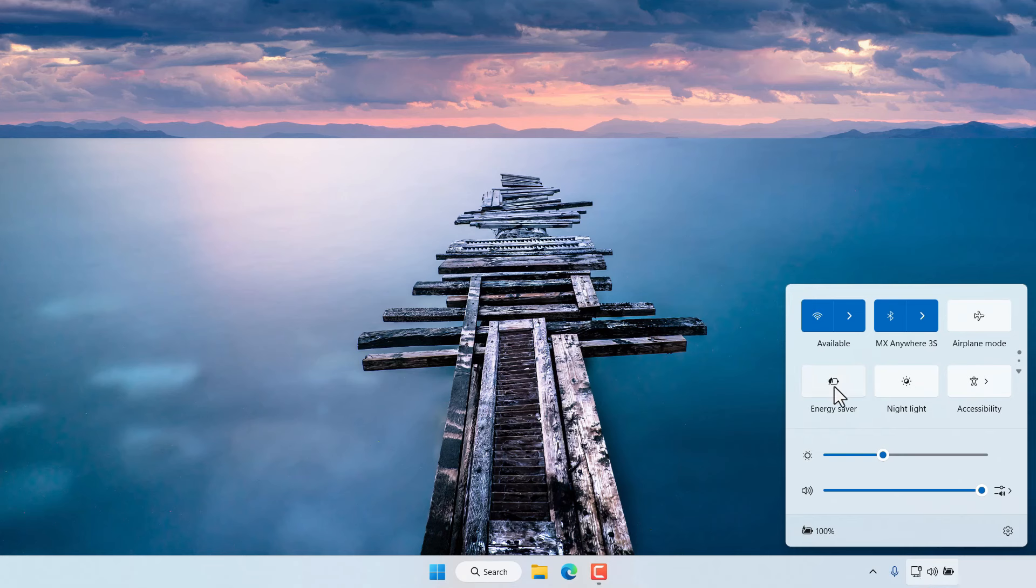Now this typically will extend the battery life in your computer at the cost of the performance of the computer and this function will also be available in the desktop computer. To enable the energy saver in the computer we simply tap on the energy saver icon